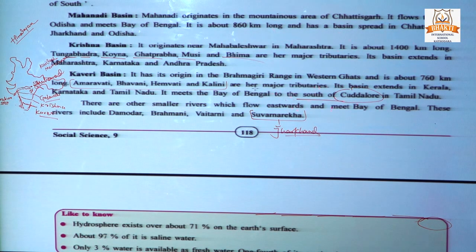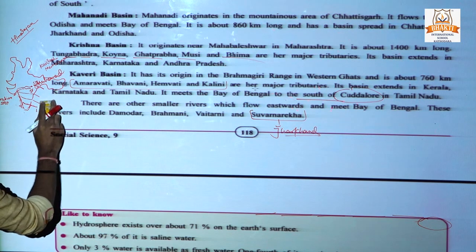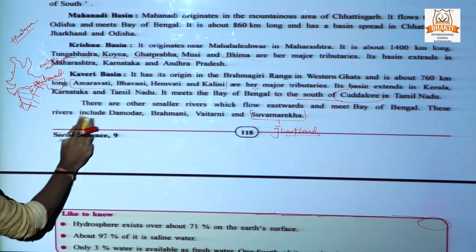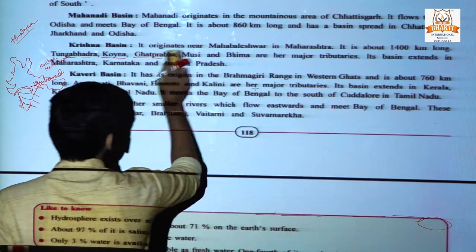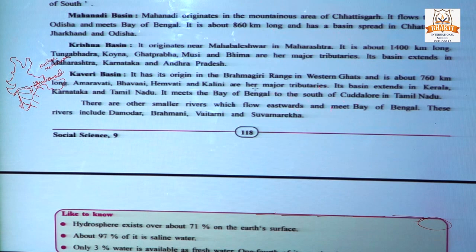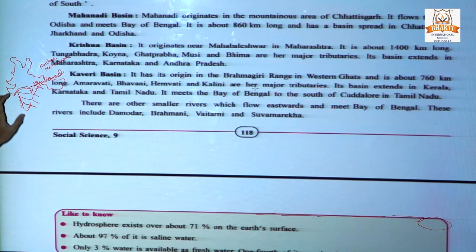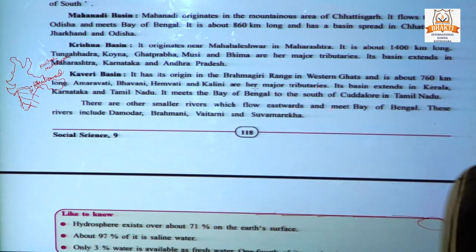This covers the Peninsular River system. Earlier we discussed the Himalayan river system. A major difference between them is length — the Ganga river system and most Himalayan rivers are very long, but the Peninsular rivers have a shorter flow and shorter length.